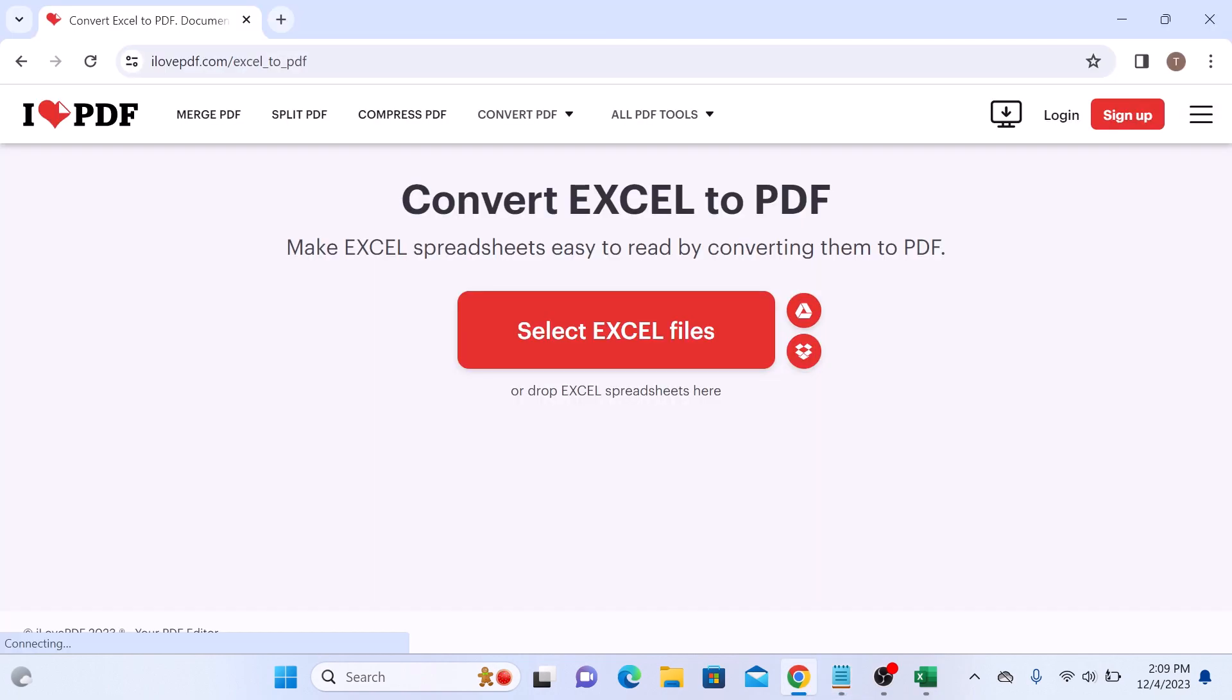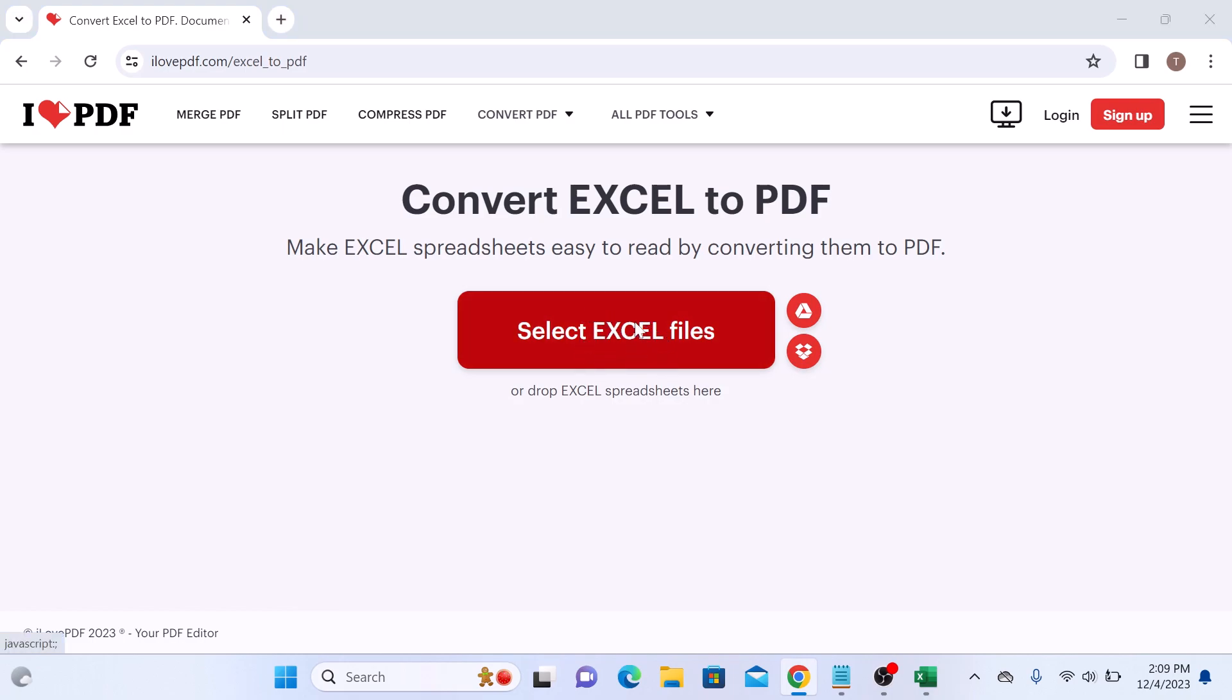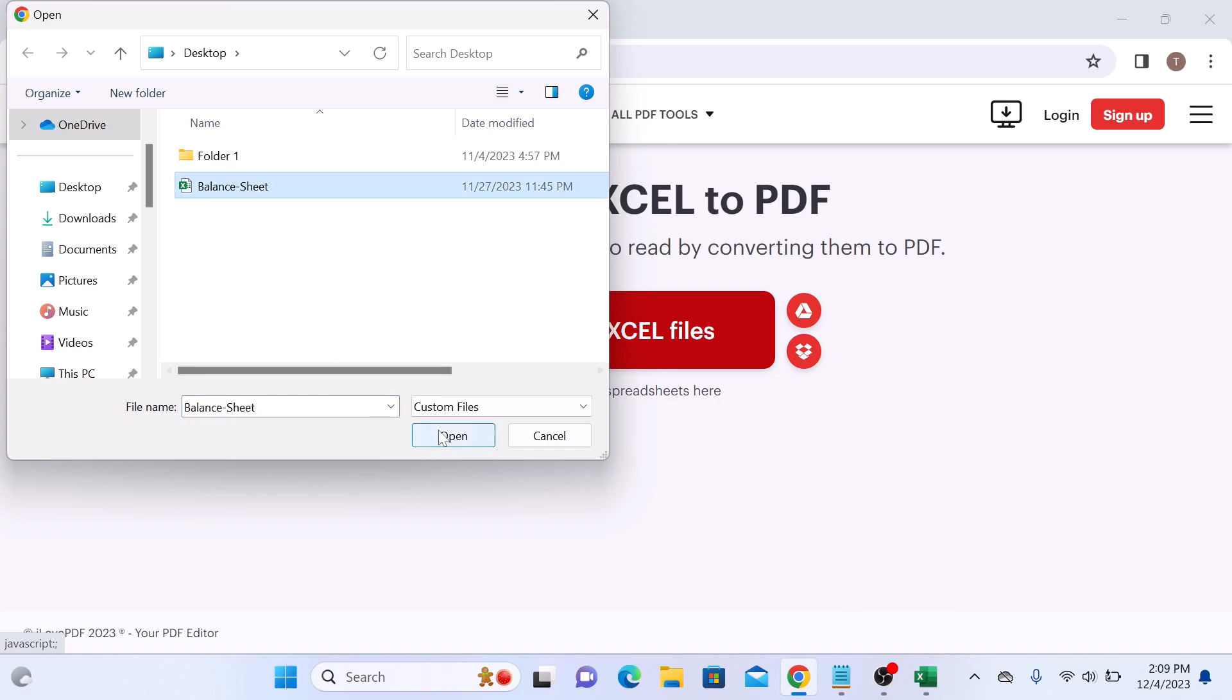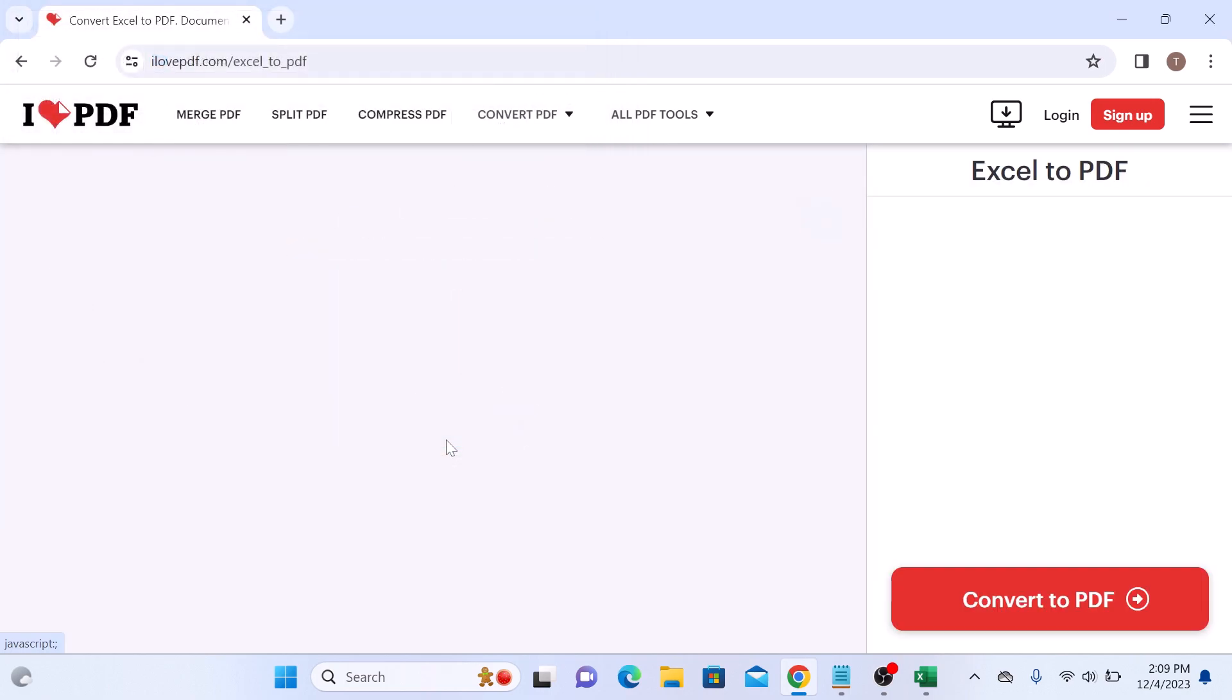Once you open it, click on Select Excel Files button. Now locate and select the Excel file. So this is our Excel file. And click on Open button.